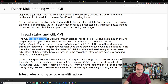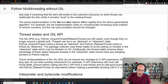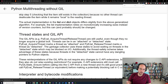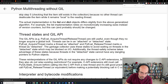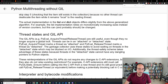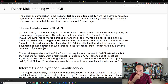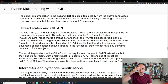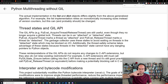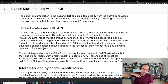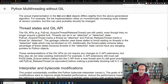Thread states and the GIL API: the GIL APIs PyEvalAcquireThread and ReleaseThread are still useful even though they no longer acquire a global lock. Threads can be in an attached or detached state. The garbage collector uses these states to avoid waiting on threads in the detached state, which may be blocked on IO. The thread safety scheme takes advantage of these states because threads in the detached state cannot have any dangling pointers to Python objects. Because he doesn't want to rewrite all of the Python GIL code base, he's essentially reinterpreting what the functions do.